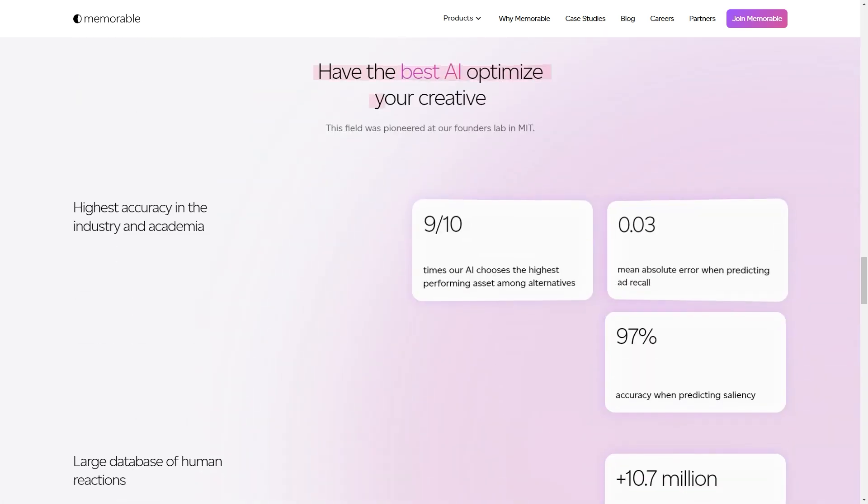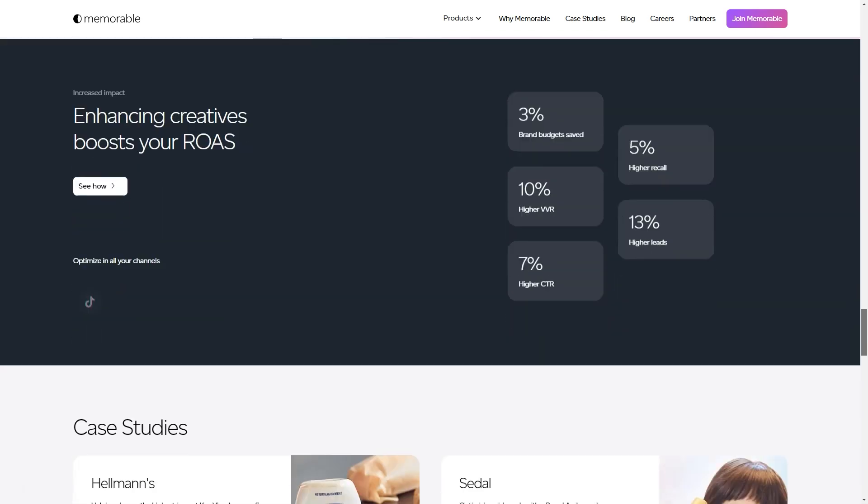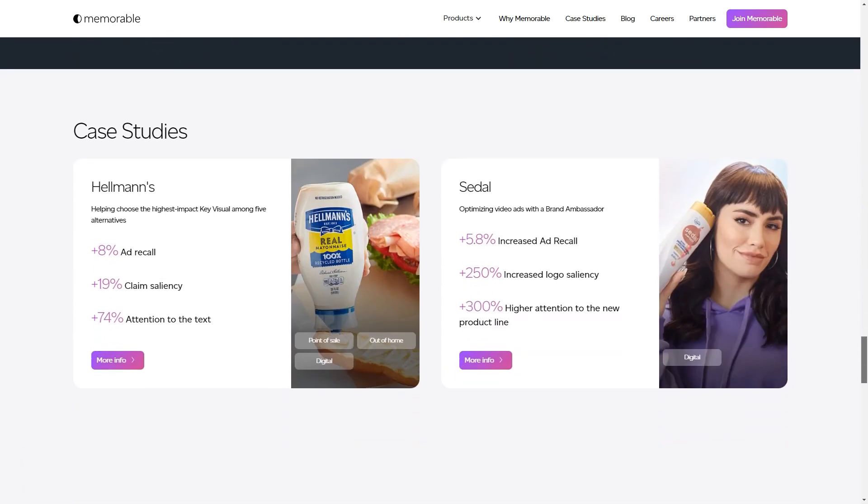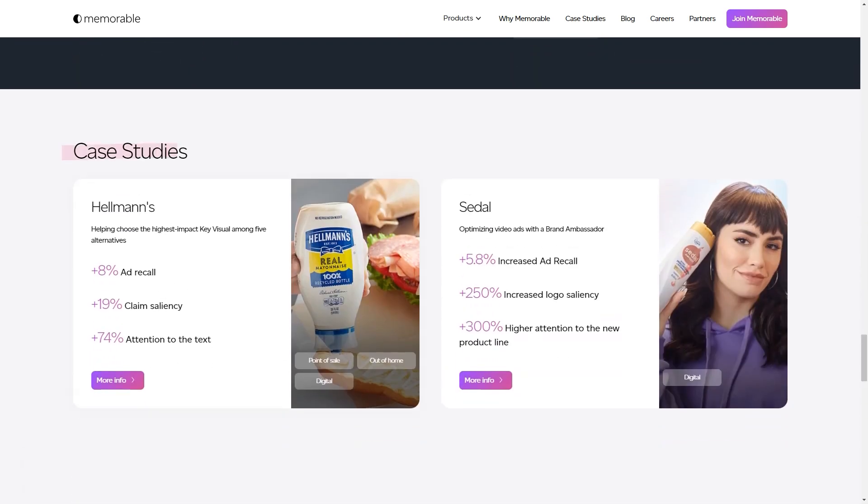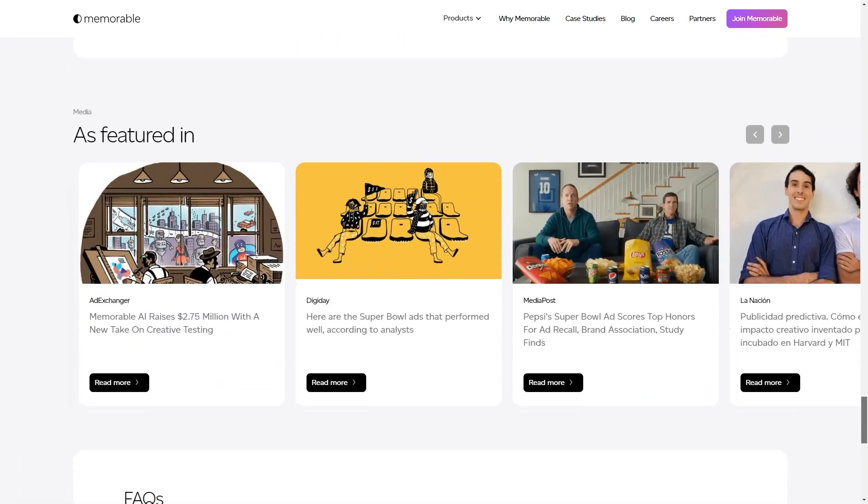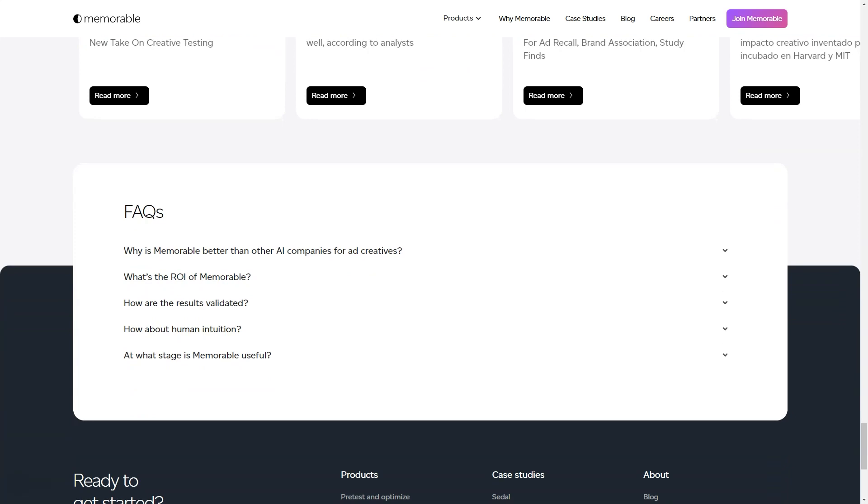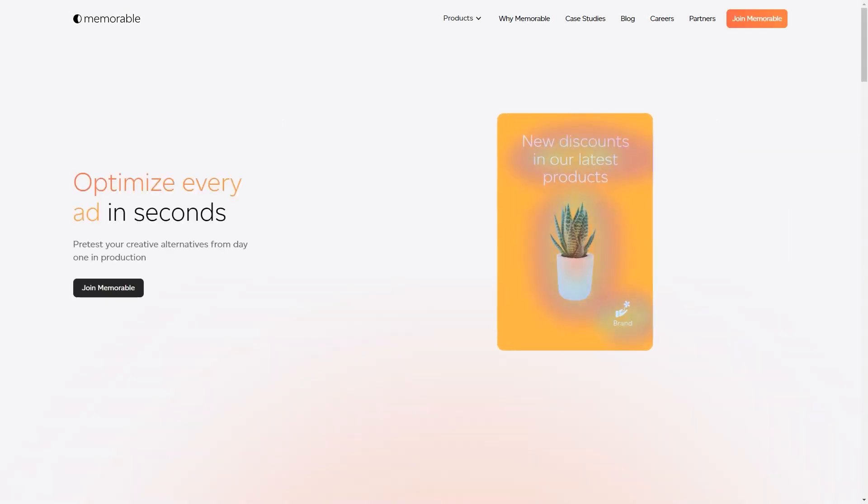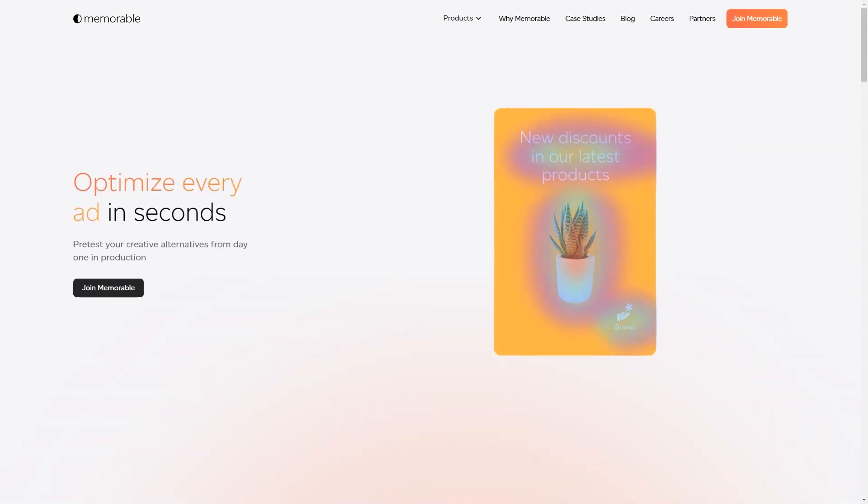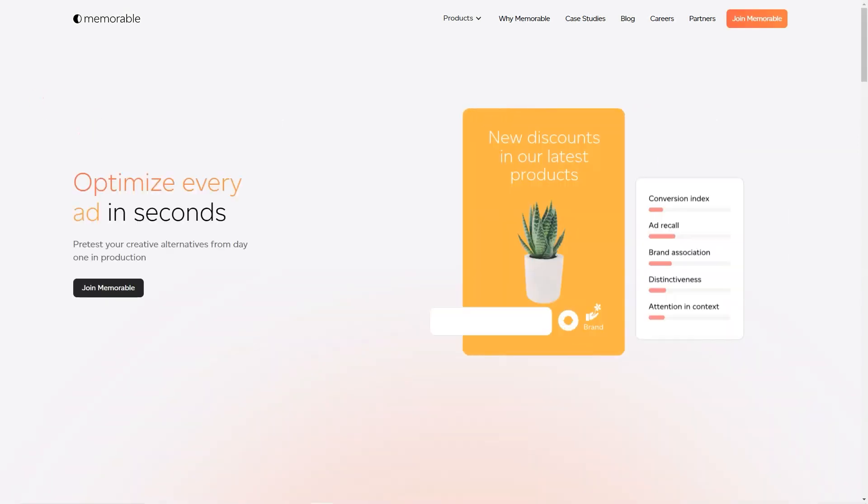But that's not all. The tool even gives you predictions on how well your ad is going to perform. It predicts memorability potential, attention in context, engagement potential, and distinctiveness. And you don't have to worry about the quality of the final product.